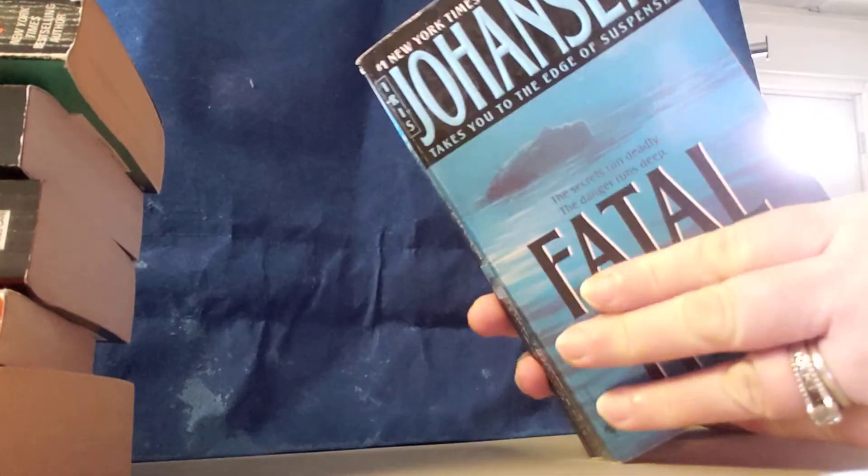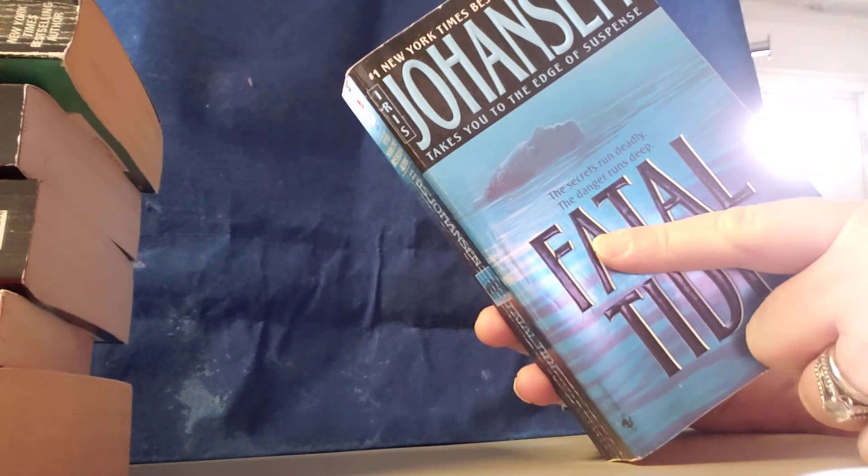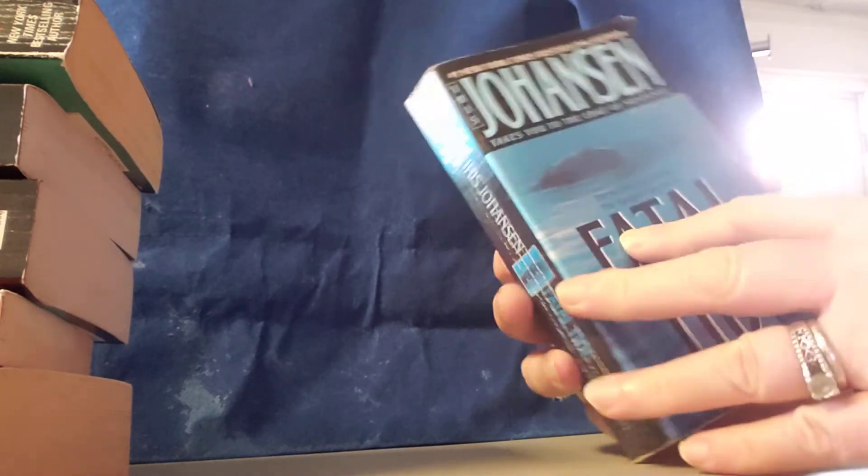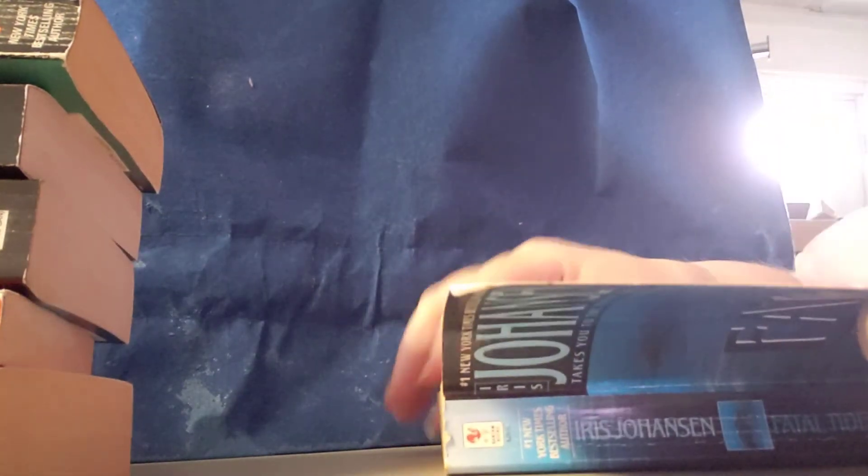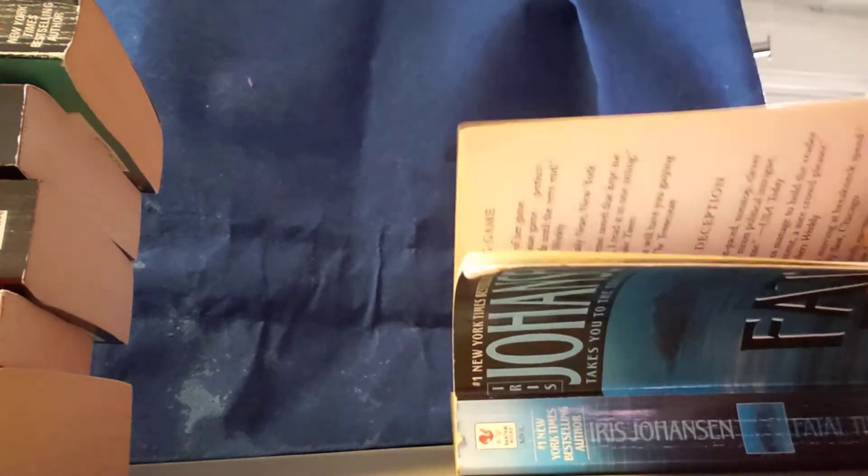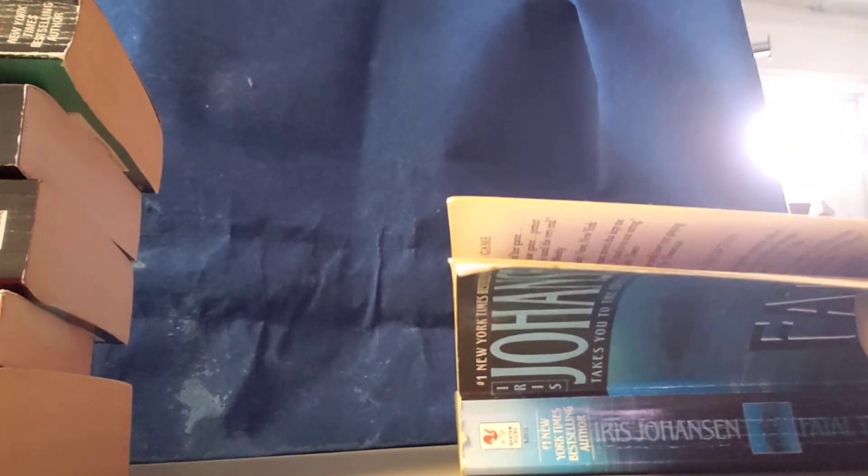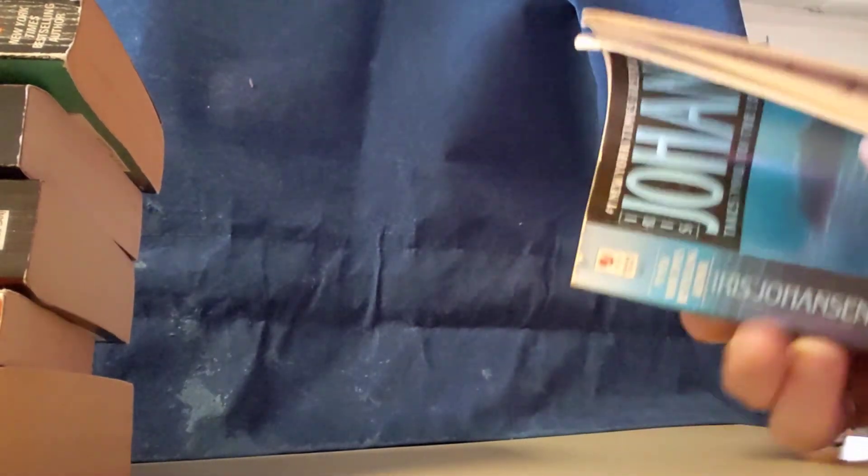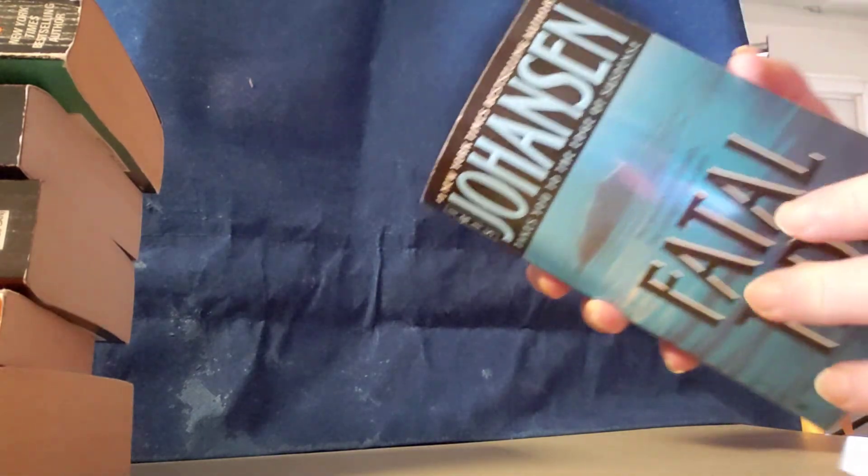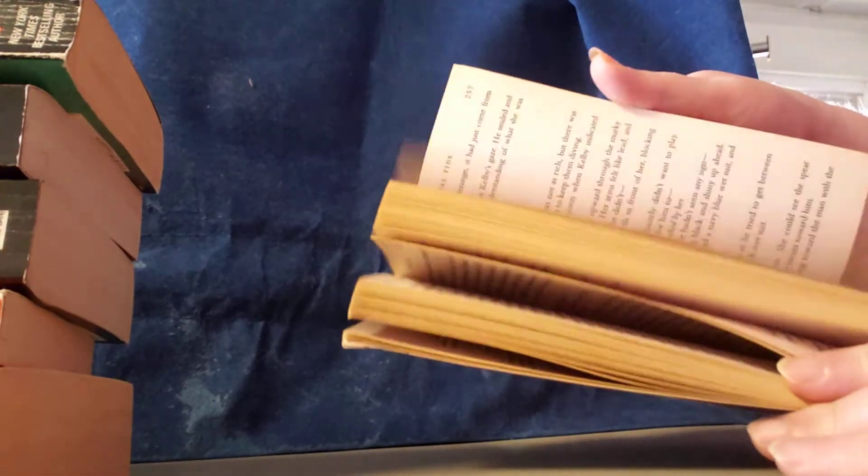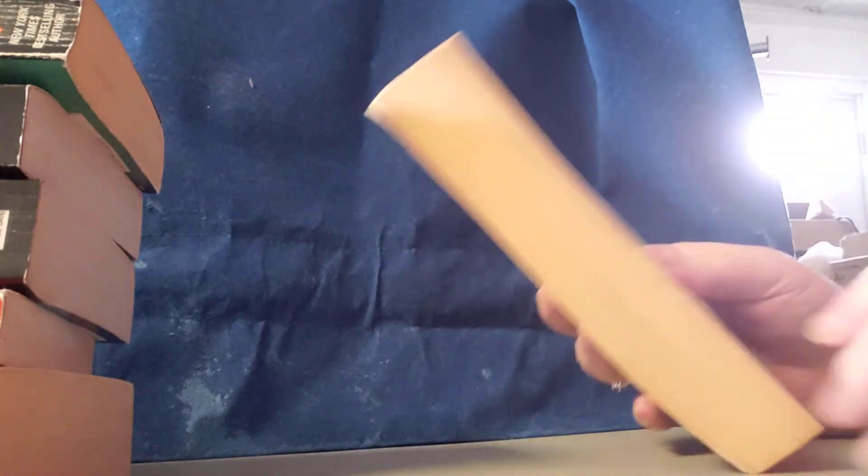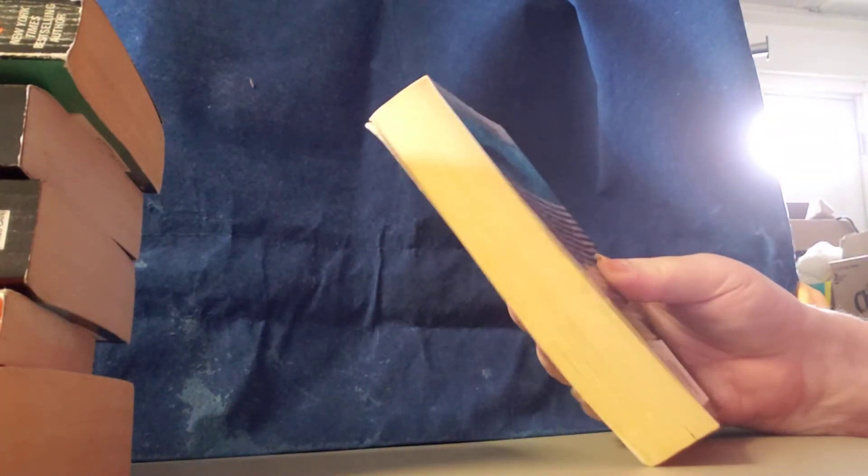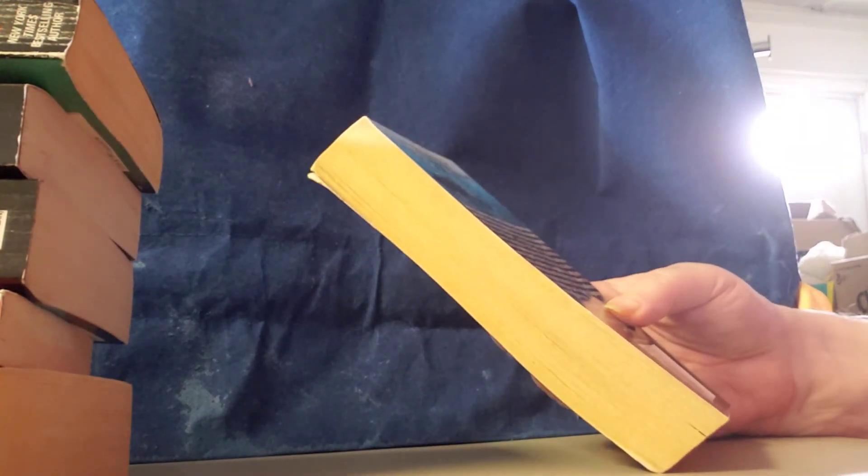Book number seven is called Fatal Tide by Iris Johansen. This is a 2003 copyright. That's what the book looks like. That's what it's about. I like the one that flipped through. As soon as you see the condition.